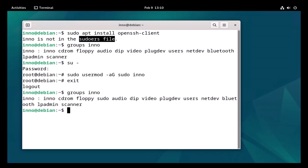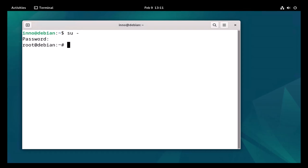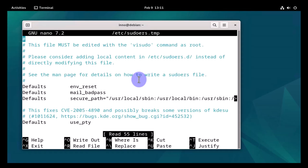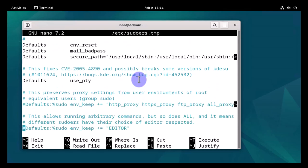So let's go back to the root user and enter the password. Now to modify the sudoers file, we'll use the command sudo visudo.